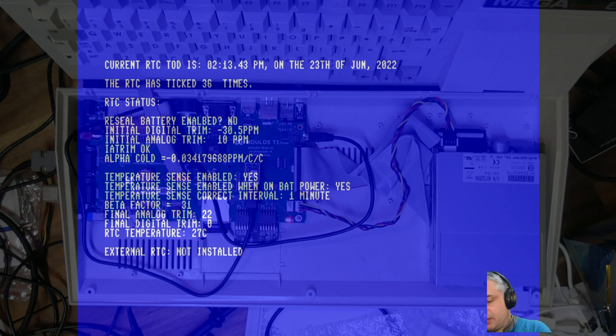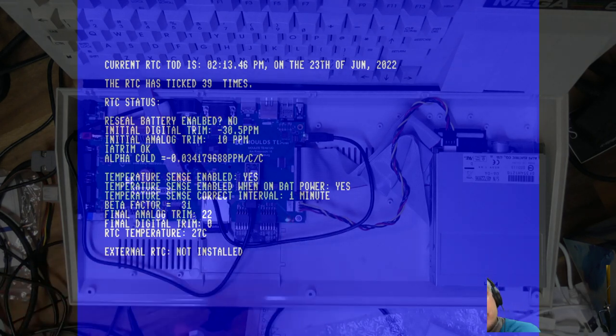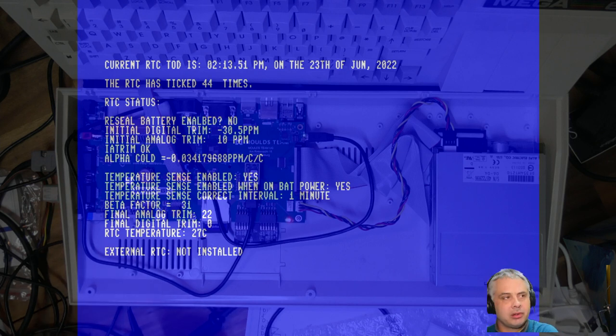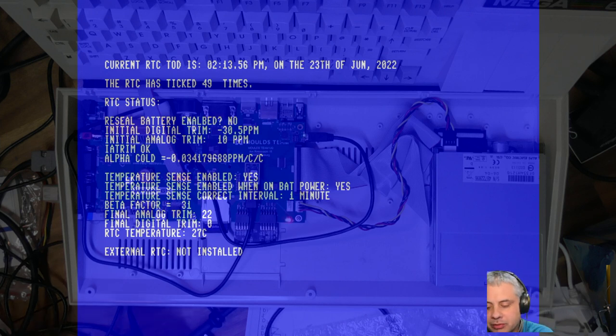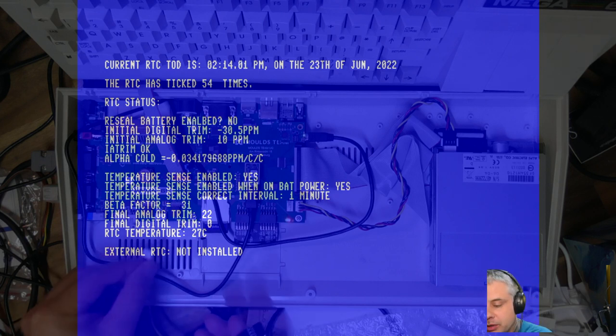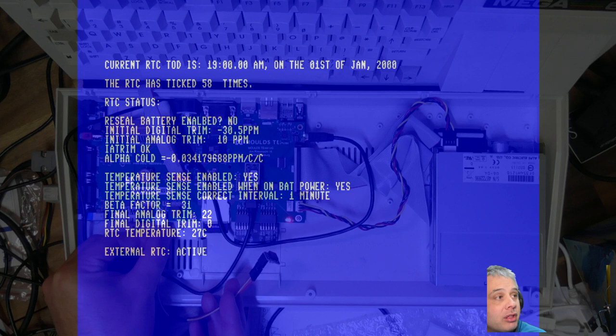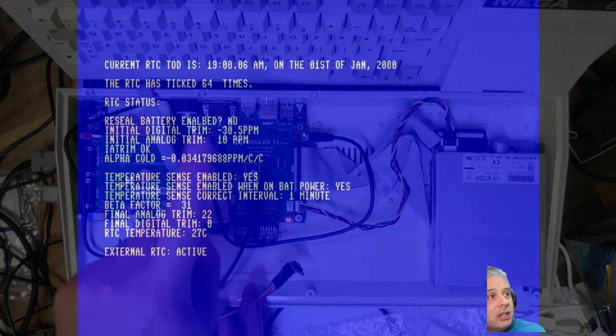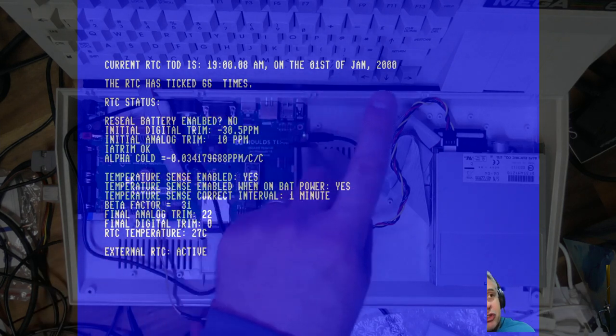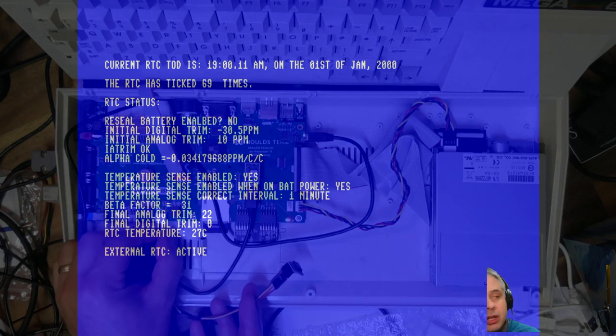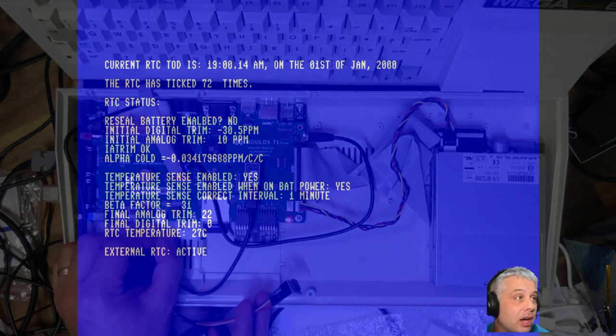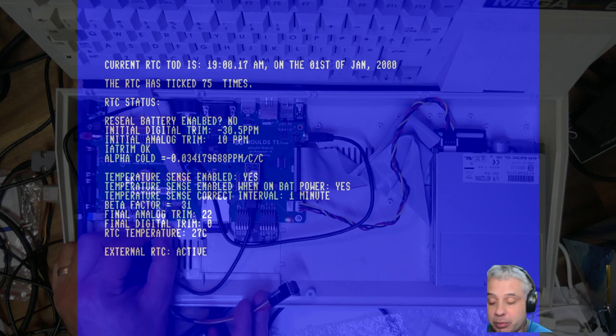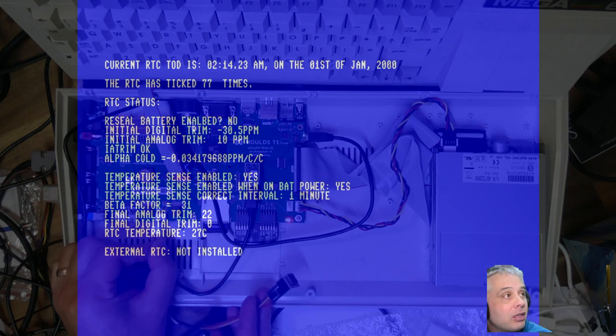Now if I plug it in - you shouldn't do this while the computer is on, but I'm doing it to prove a point. If you do it you void your warranty. If I plug this in you'll see immediately it says external RTC active, and up the top the date and time has changed because it's now using the external real-time clock. This works once you have the update to the Mega 65 core installed that supports this.